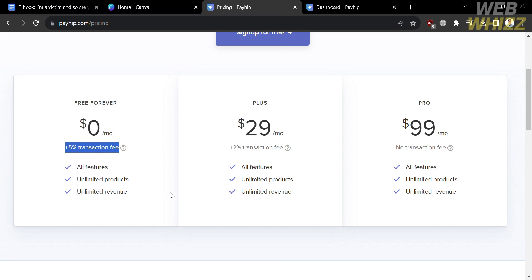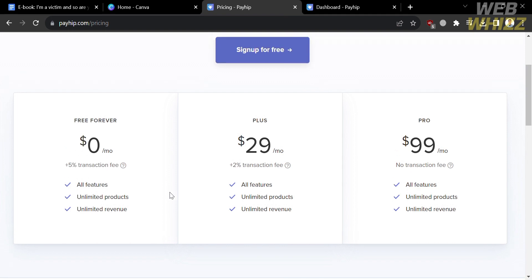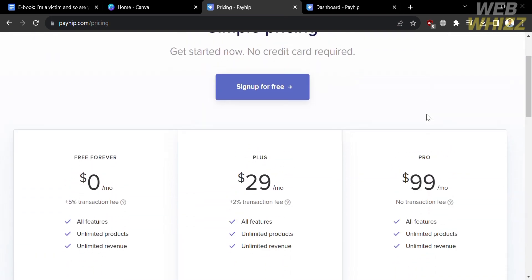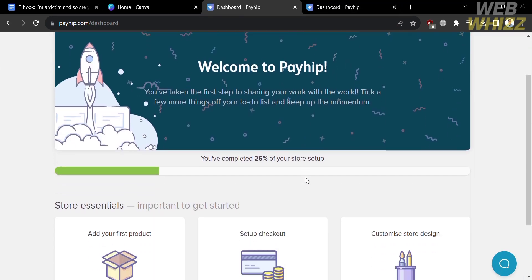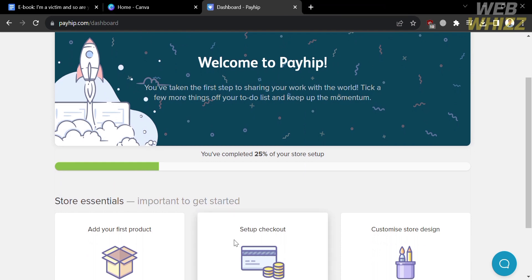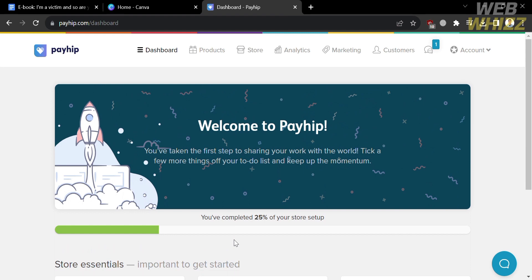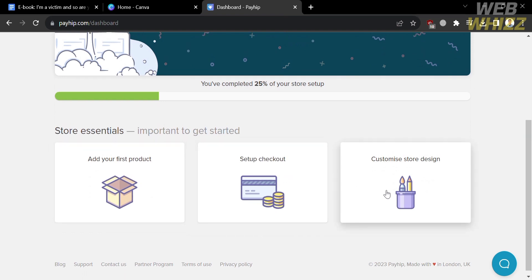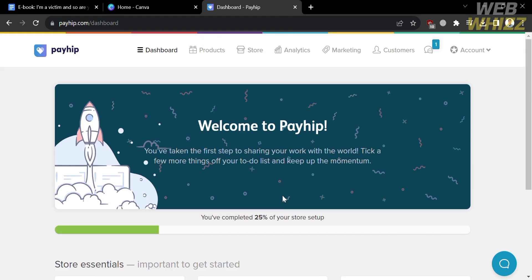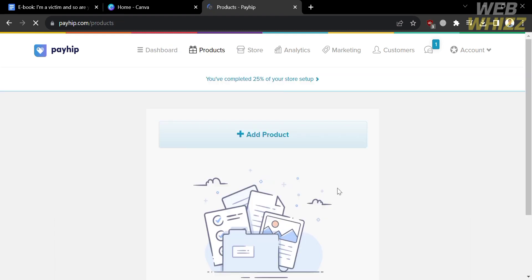However, with the free plan you will need to pay a 5% transaction fee. I'm going to choose the free plan. To sign up on PayHip, simply click the Sign Up for Free button. Upon clicking it, you will be directed to the dashboard. From here, you will see on the top panel options including Dashboard, Products, Store, Analytics, Marketing, Customers, and Your Account. Under the Dashboard option, it will show you store essentials to get started, including adding your first product, setting up your checkout account, and customizing your store design. Under the Products option, you will be able to add a product or your e-books that you want to sell on this platform.